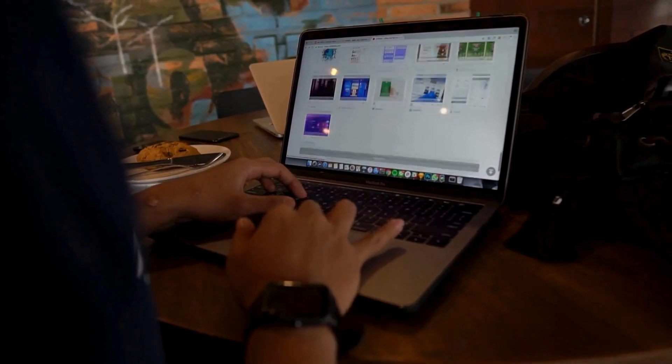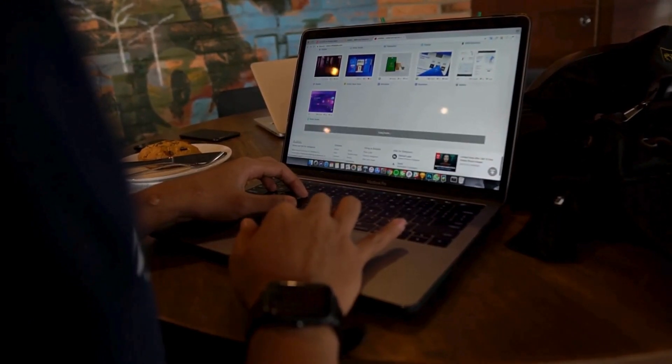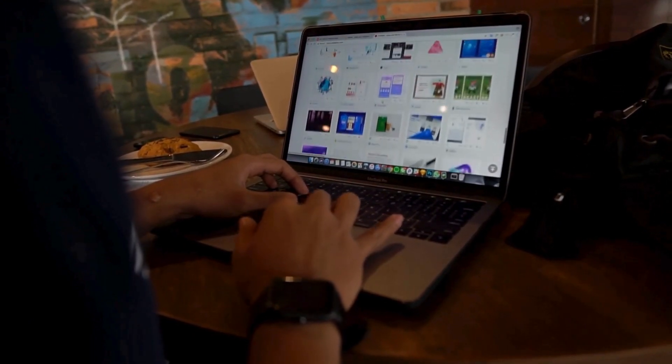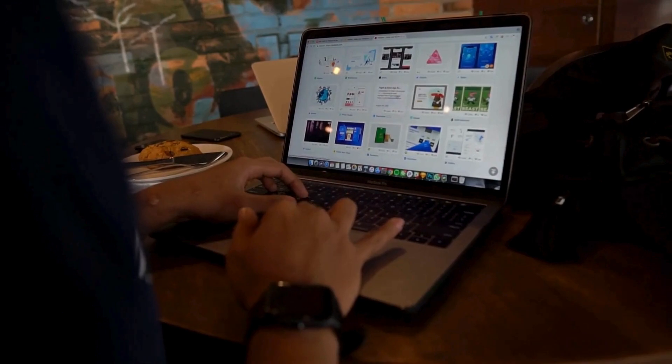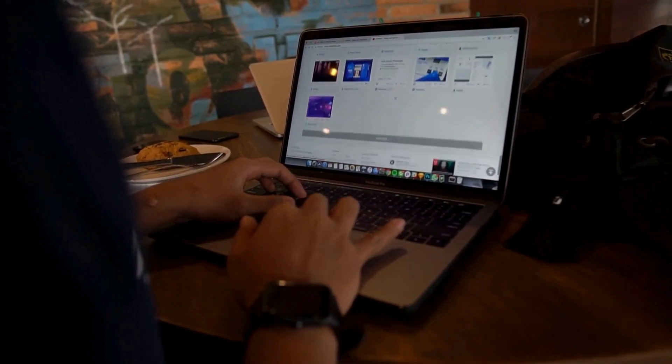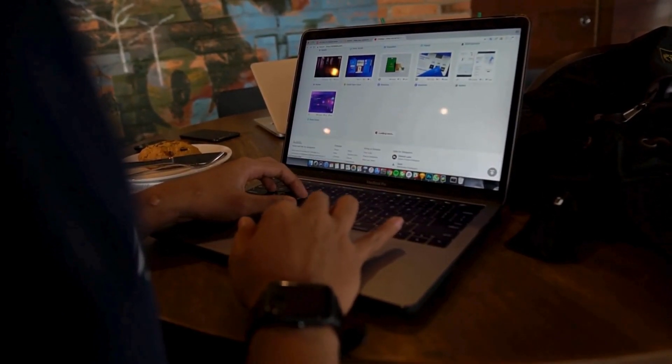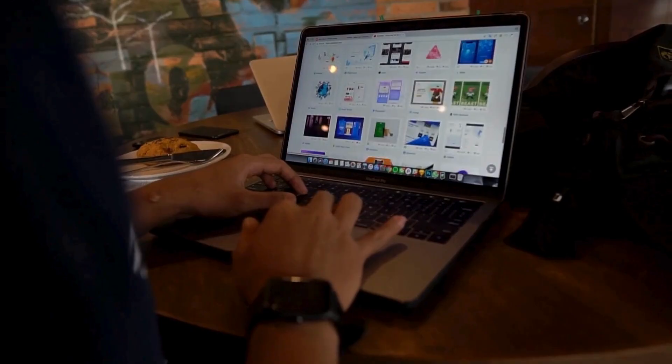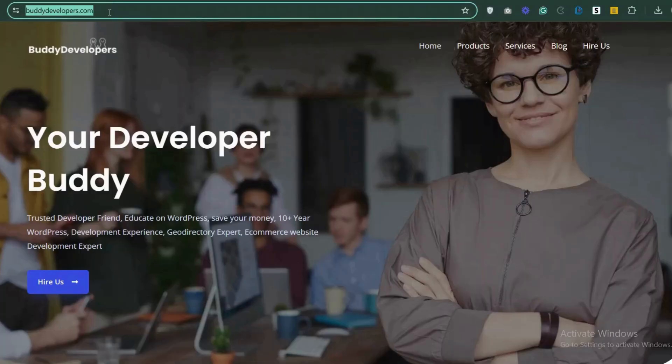We also provide WordPress development services, so if you need a customized theme or additional features for your website, we can help. To hire us, go to buddydevelopers.com and click on the Hire Us button.